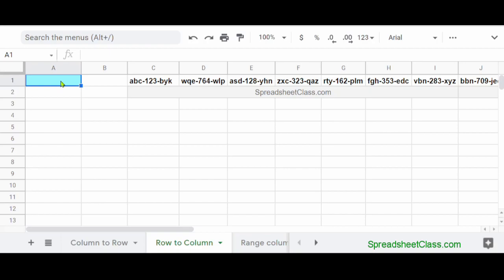So now let's go over an example where you'll turn a row into a column. Let's say that your boss wants you to turn all of this data into a column, so we're going to use the transpose function to do that.